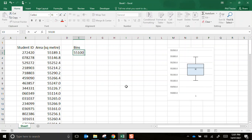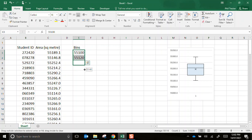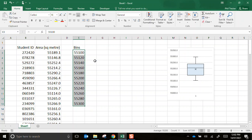So I can see the minimum score there is just above 55,100 and the maximum is almost 55,300. So I'll start at 55,100 and I might jump up in sizes of 20. And if I highlight both of them I can then drag to continue until I get to 55,300.